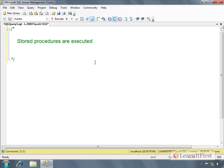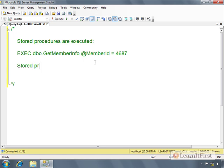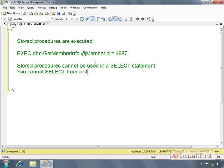You remember the syntax we did in our presentation - we had something like GetMember where we said execute, or just exec as an abbreviation. Either one will work. That means stored procedures cannot be used in a select statement.